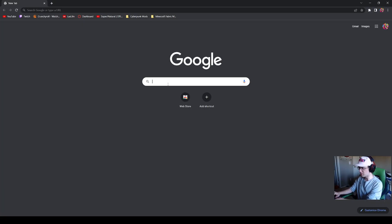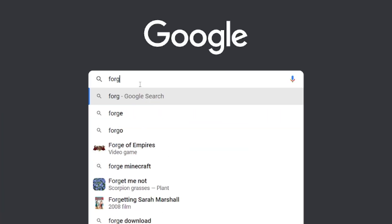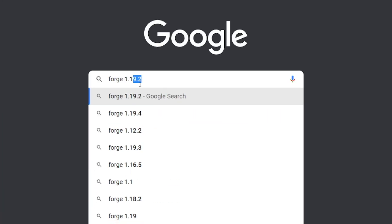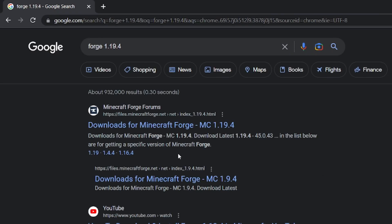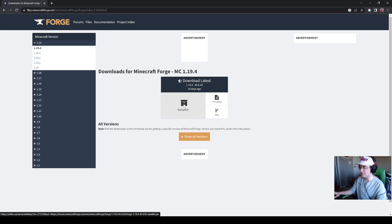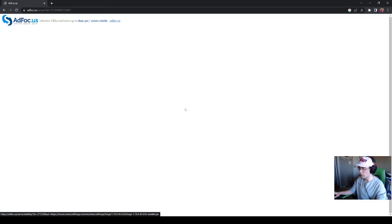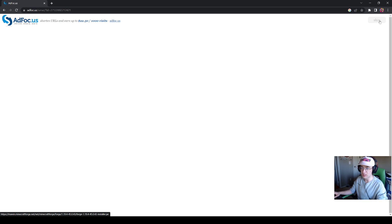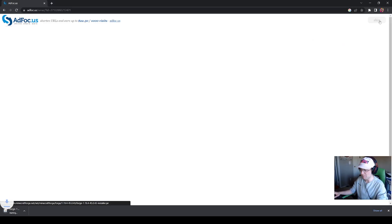Head over to Google and type into the search bar Forge 1.19.4 and hit enter. The link will be provided in the description. Go to this page where you have the installer button. Click it, it takes us to an ad-focused site, and at the top right in this little gray button, click skip.